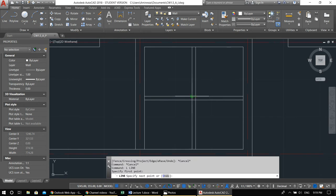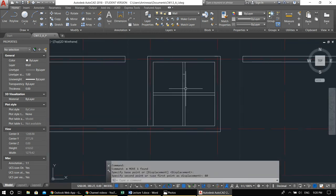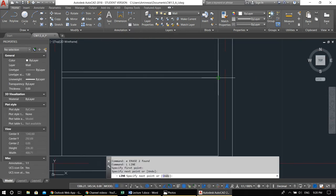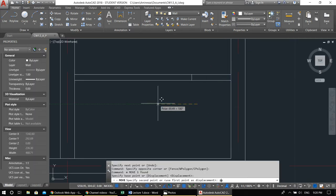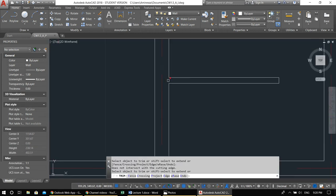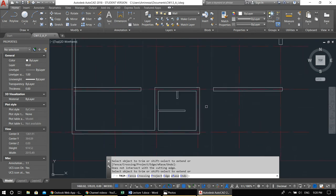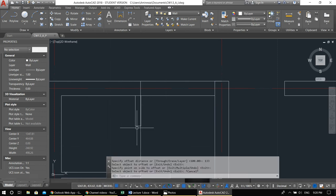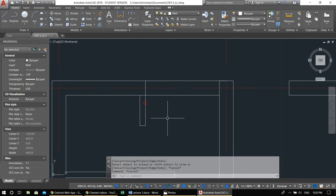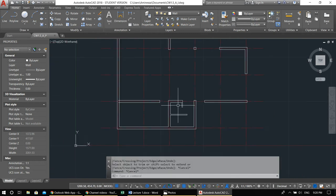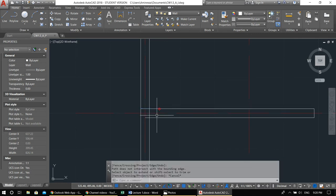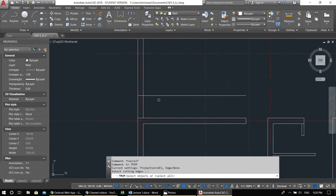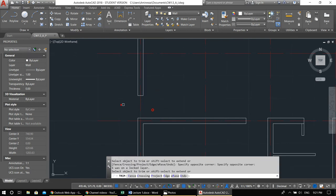We have an 80-centimeter door here — draw a line and move it 80 up. Remember: you cannot work with multilines directly, you have to explode them first — select everything and explode. Offset 133. Trim. Then for a door here — offset 100, trim with target: TR, Enter, Enter, remove the excess.